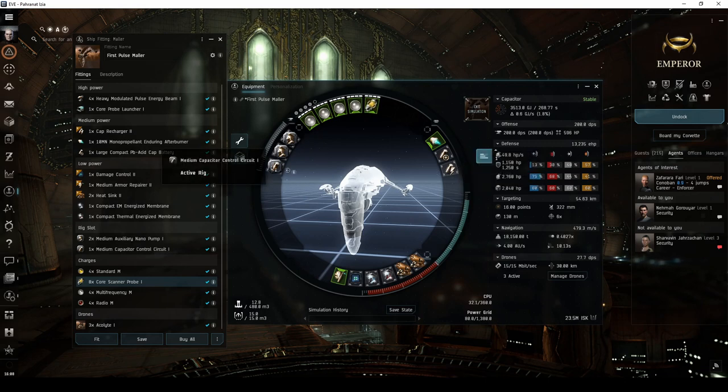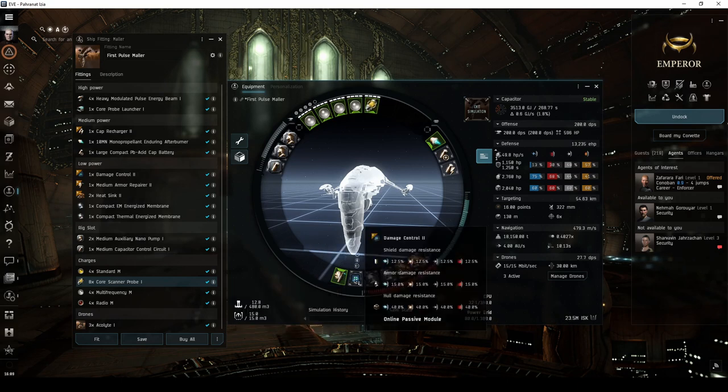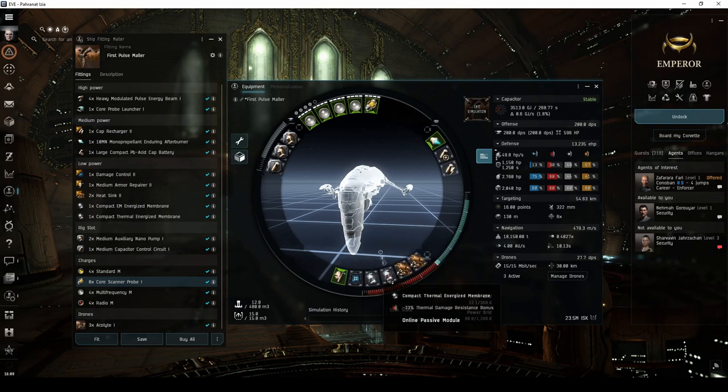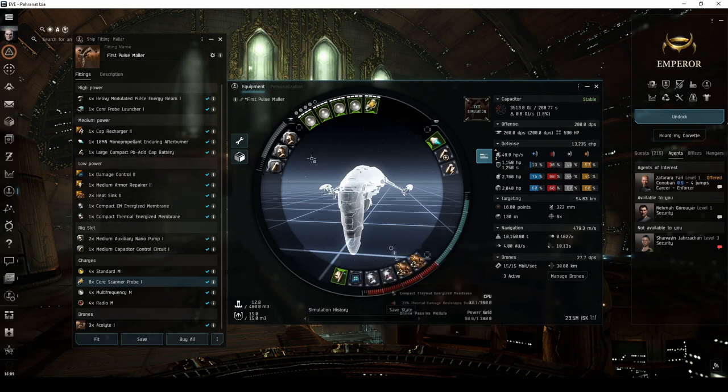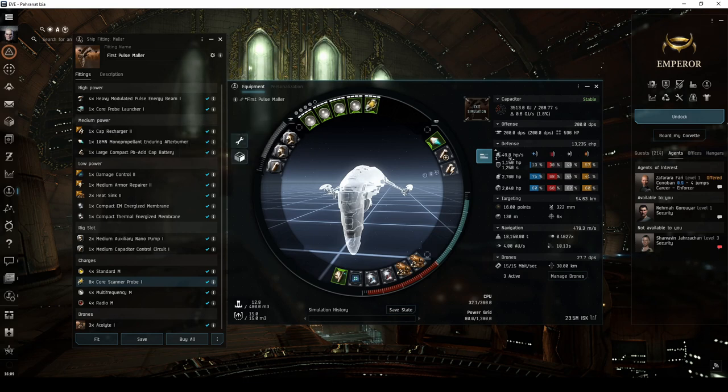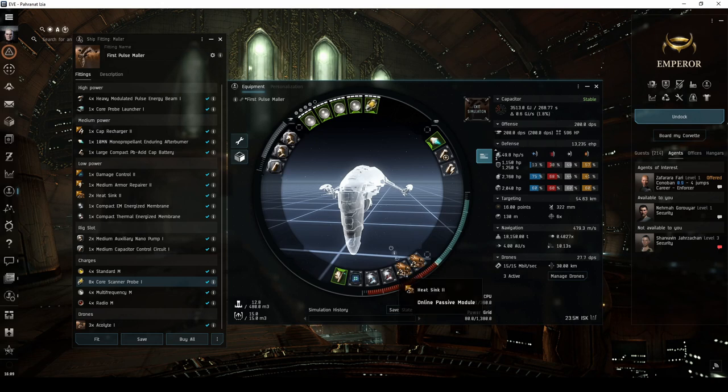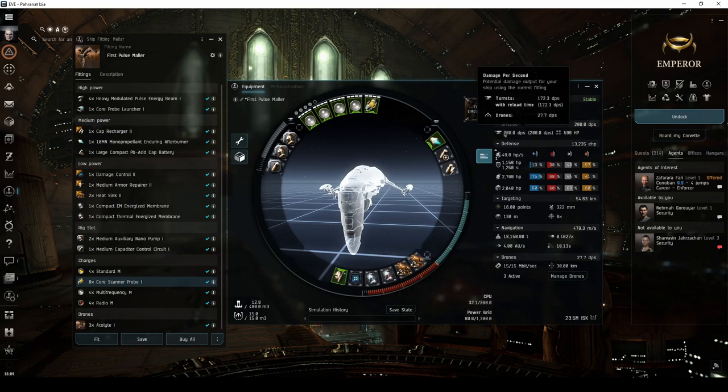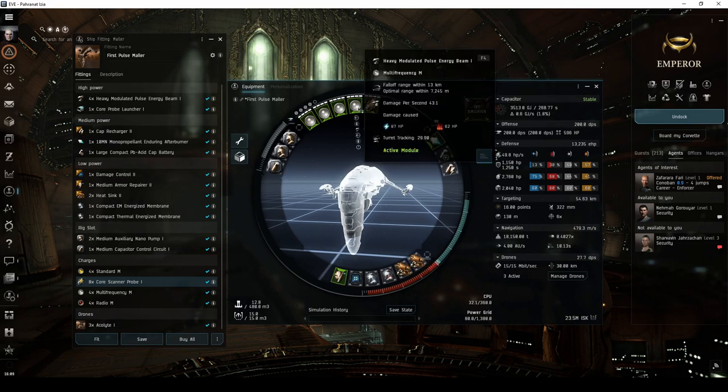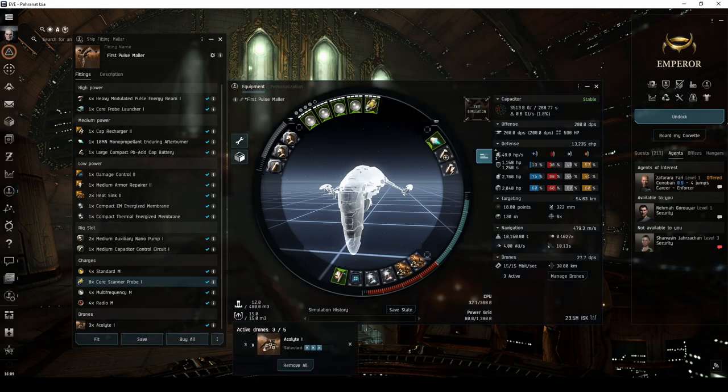The active armor tank consists of a Tech 2 medium armor repair, a Tech 2 damage control, and compact EM and thermal energized membranes in the low slots. The two auxiliary nanopump rigs help improve the armor repair rates significantly. And the two Tech 2 heat sinks help bring the ship's total DPS up to around 200 with multi-frequency crystals. The drone bay is filled with acolytes, which deal EM damage.